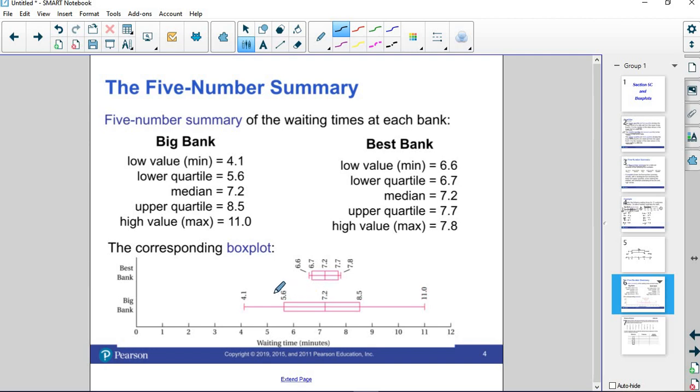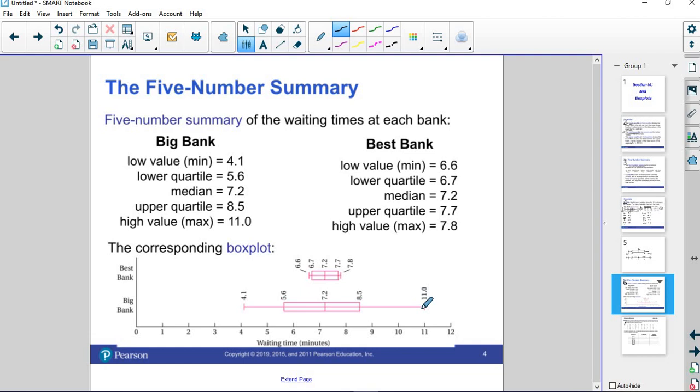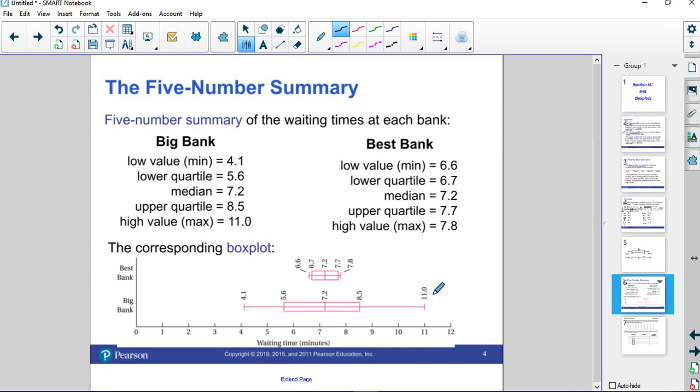I'm just looking for these five numbers and the approximate distances to be appropriate. Even though 7.2 was the median for both, you see that the low and the high for Best Bank was much closer than the low and the high for Big Bank. In a waiting time scenario, if you go to Best Bank, you pretty much know you're going to be there between 6.5, 7.5 minutes. But at Big Bank, who knows? The median is 7.2, but you might be there as low as 4.1 or you might be there for 11 minutes instead. It's a much larger spread there for the Big Bank.